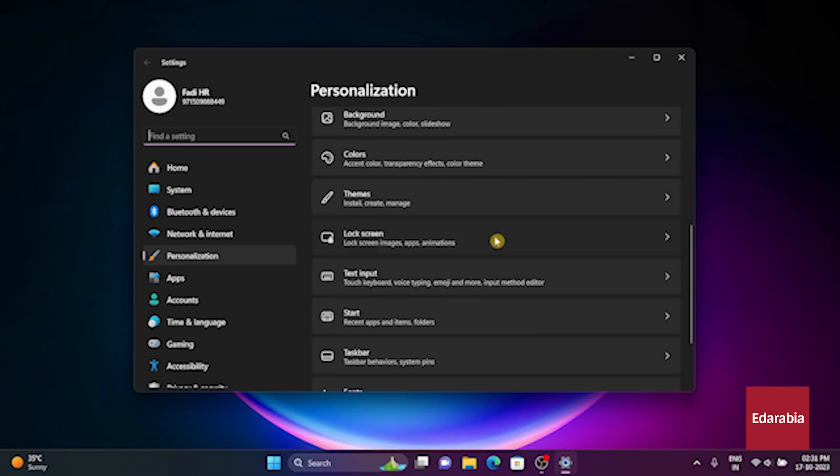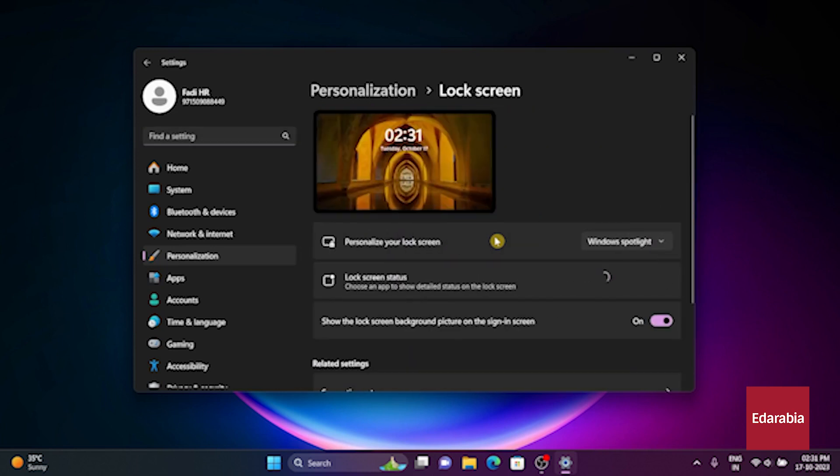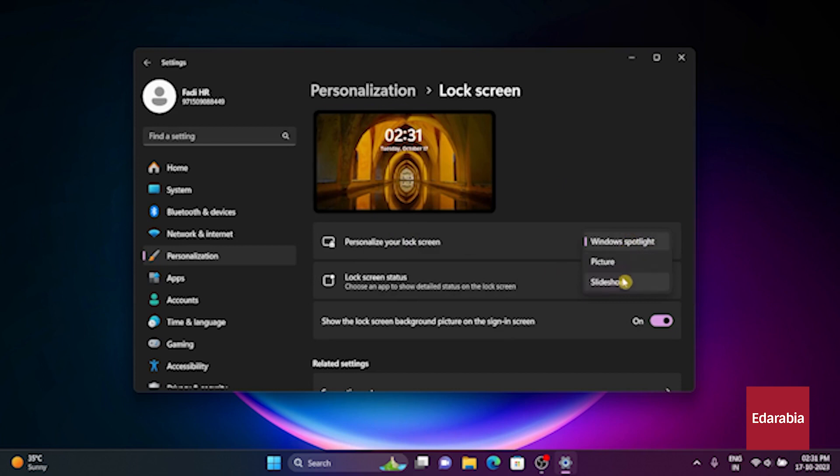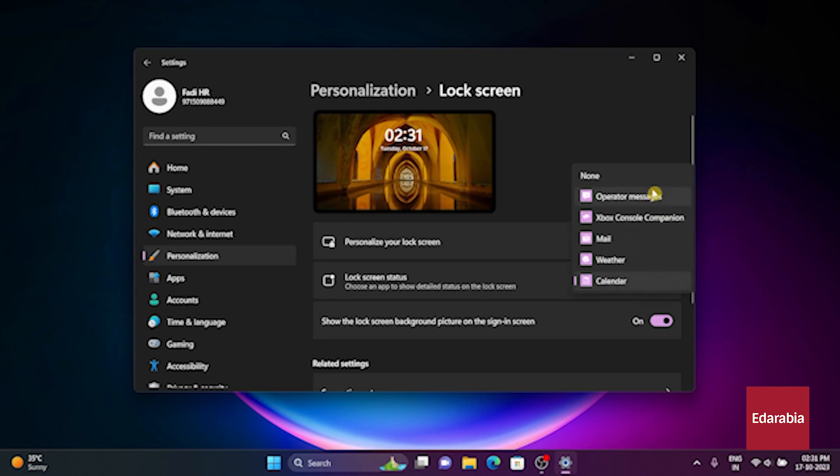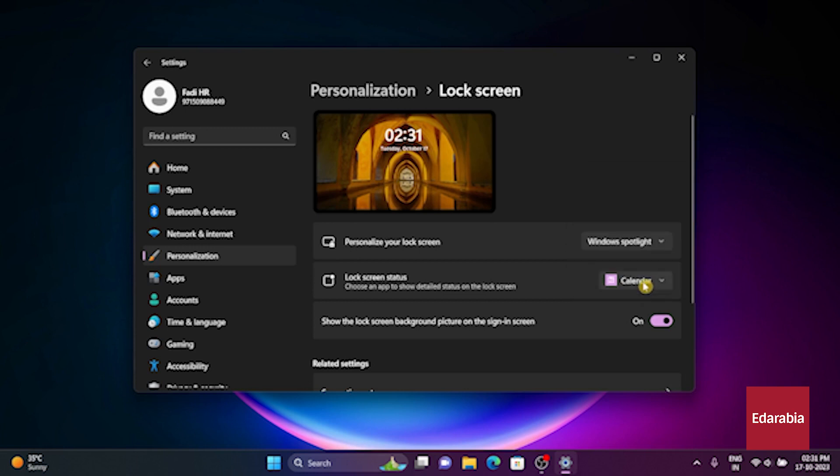which offers daily refreshing images. You can also include additional information on your lock screen, such as the weather, email updates, or upcoming calendar appointments. In my case, I've chosen the calendar.